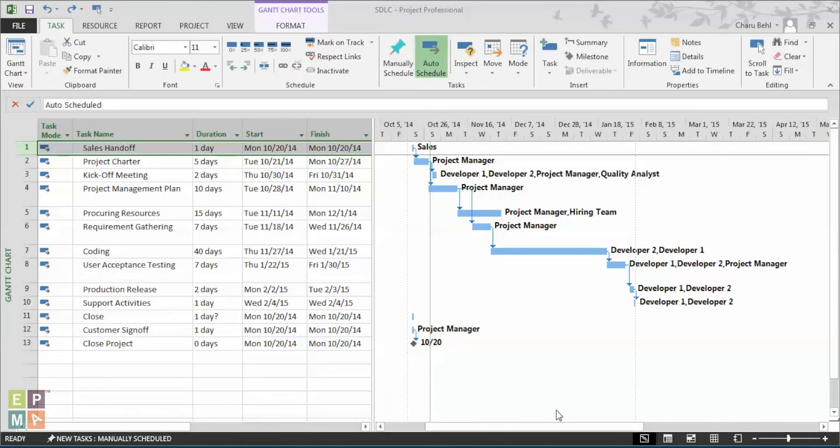Summary tasks are a way to organize activities or tasks within your project. It helps you to create a high-level view of your project phase. Summary tasks are made up of sub-tasks and show their combined information.